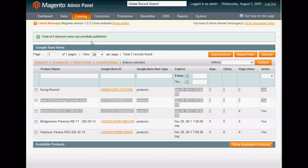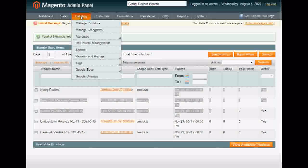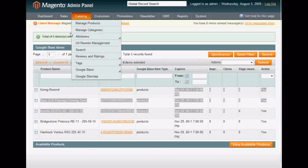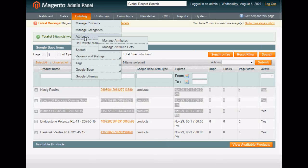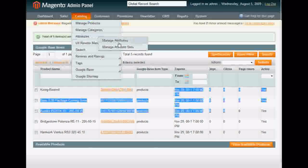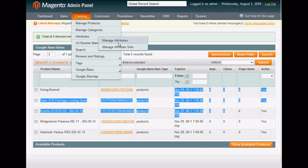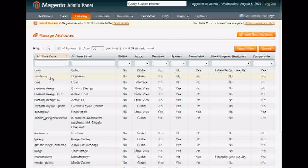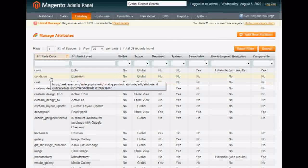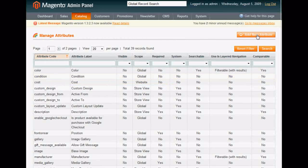All right, we're going to go over the Google Base integration with Magento. A lot of people seem to be having problems and it just doesn't seem that complicated. I don't know why people are editing files.